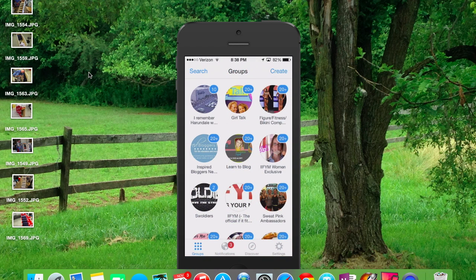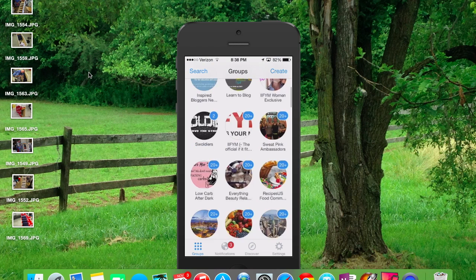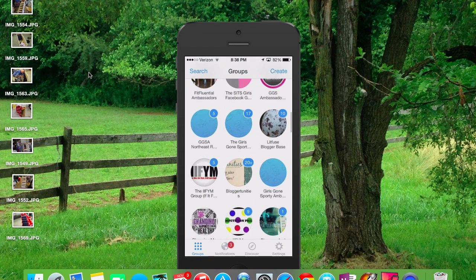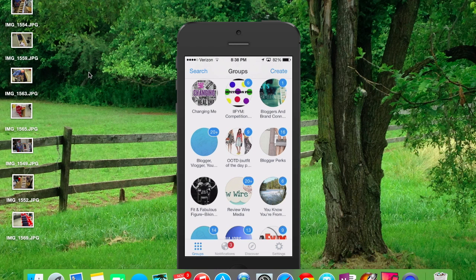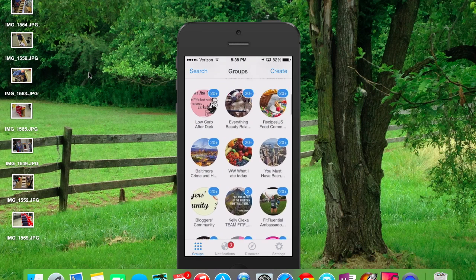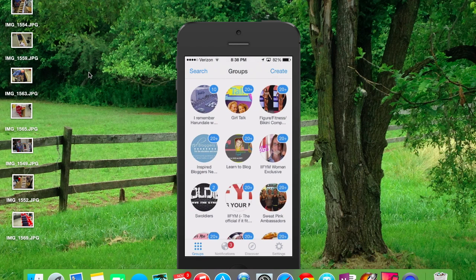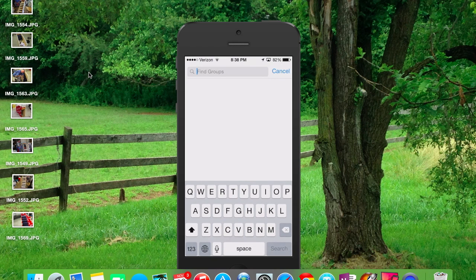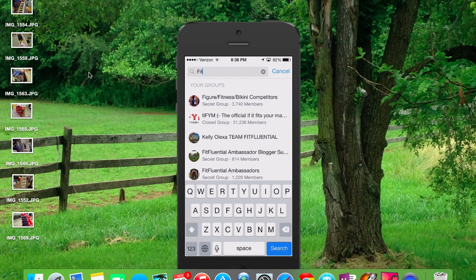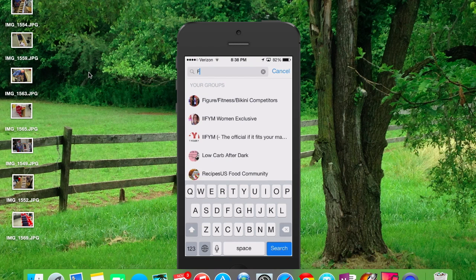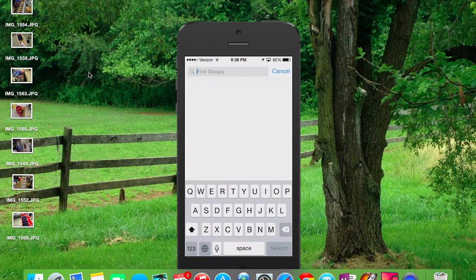Once you get into the app, you can see this is a list of all the groups that I belong to, and I belong to a lot of them. Each bubble indicates a different Facebook group that you may belong to. At the top, in the upper left hand corner, it's going to say search. So you can easily search for a group — I can type in 'FIT' and pull up different fit-type groups that I have.